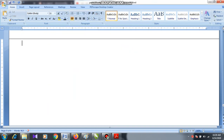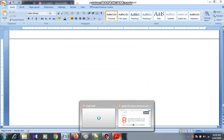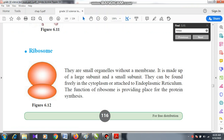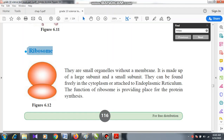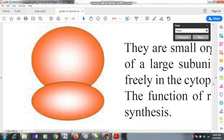Assalamualaikum warahmatullahi wabarakatuh. In today's lesson we are going to speak about ribosome. Ribosome gets this shape — it has two subunits: one is a large subunit and one is a small subunit. You should draw this diagram and mark the upper one as the large subunit and the lower one as the small subunit.